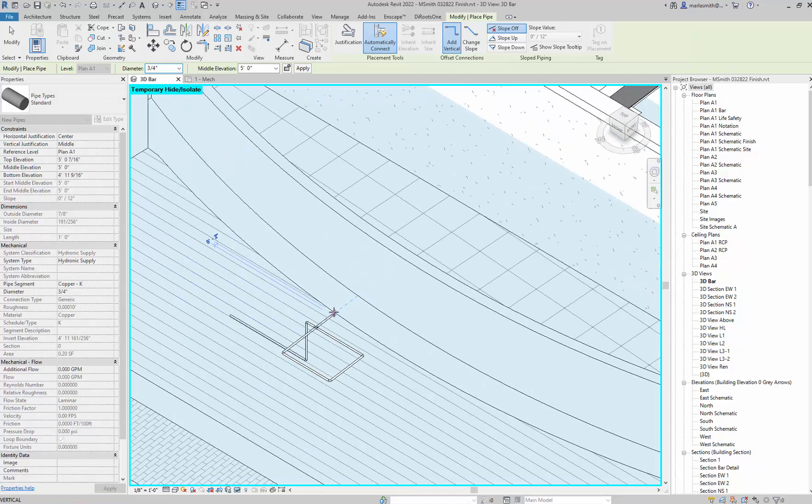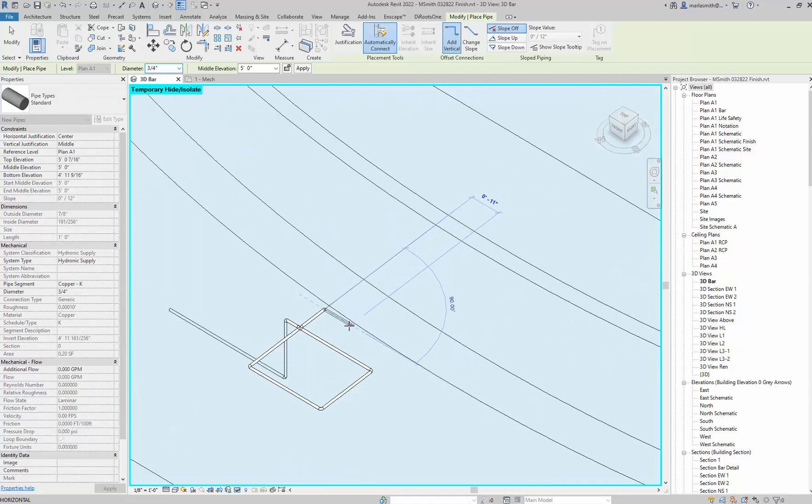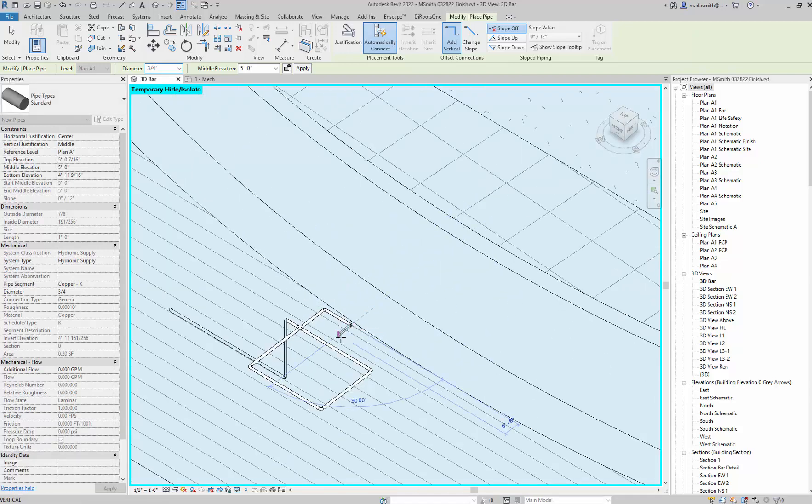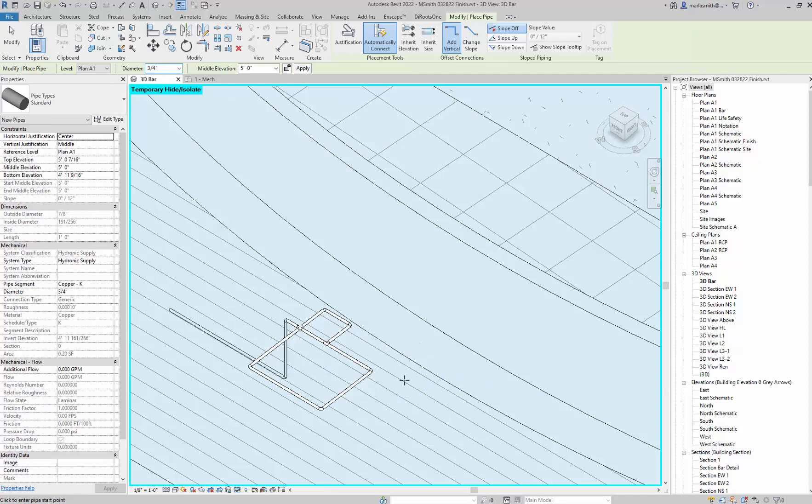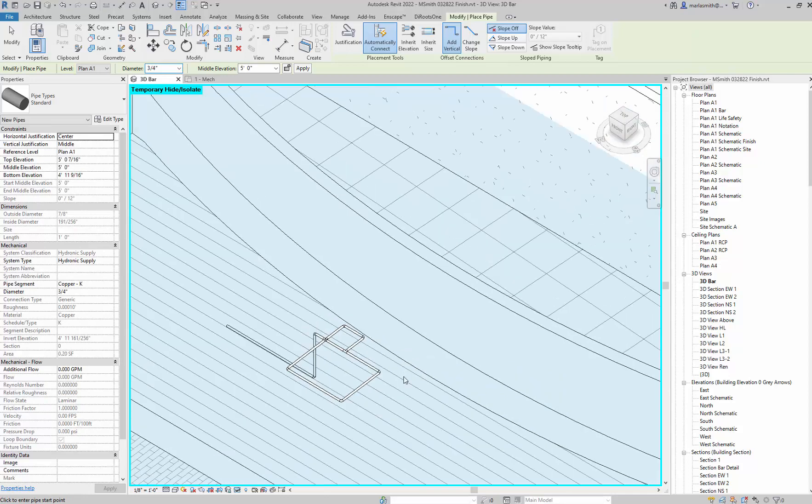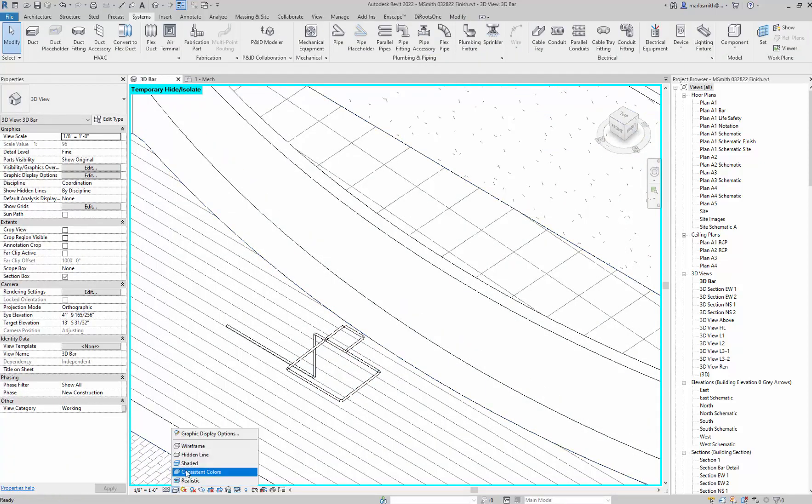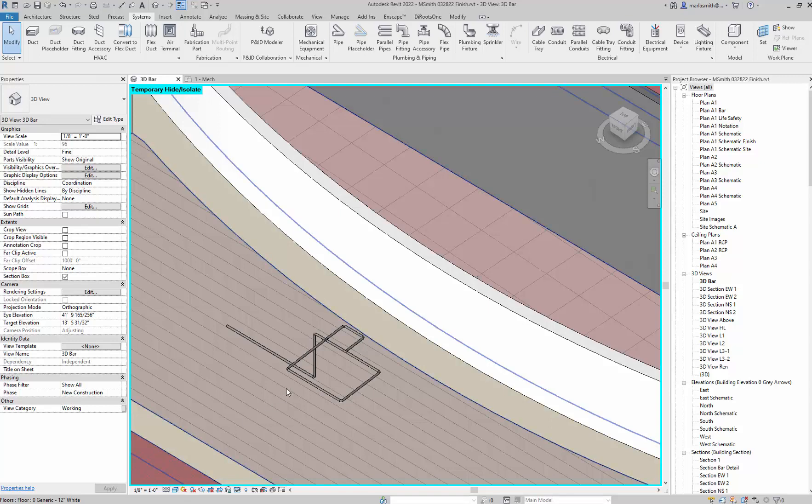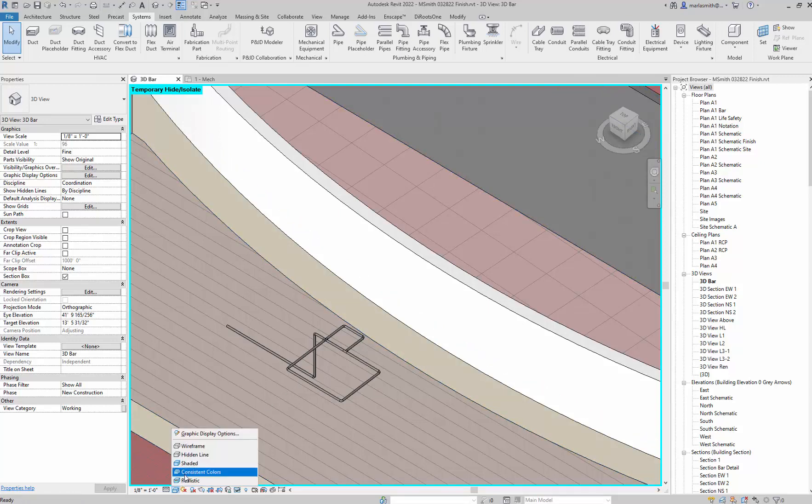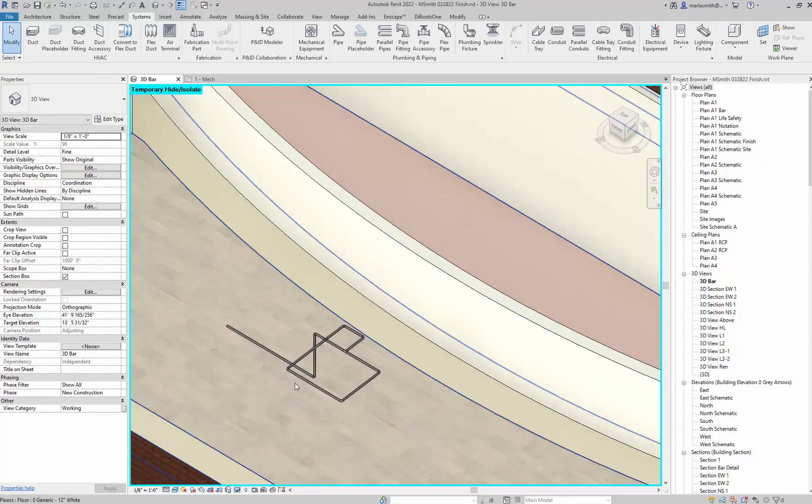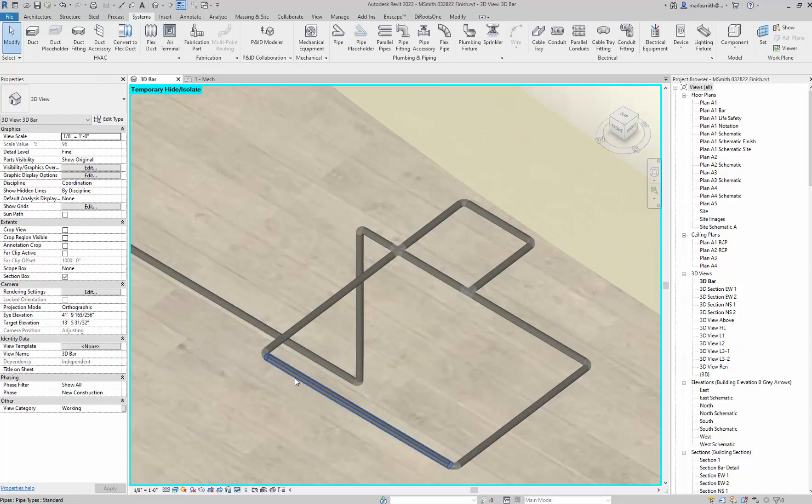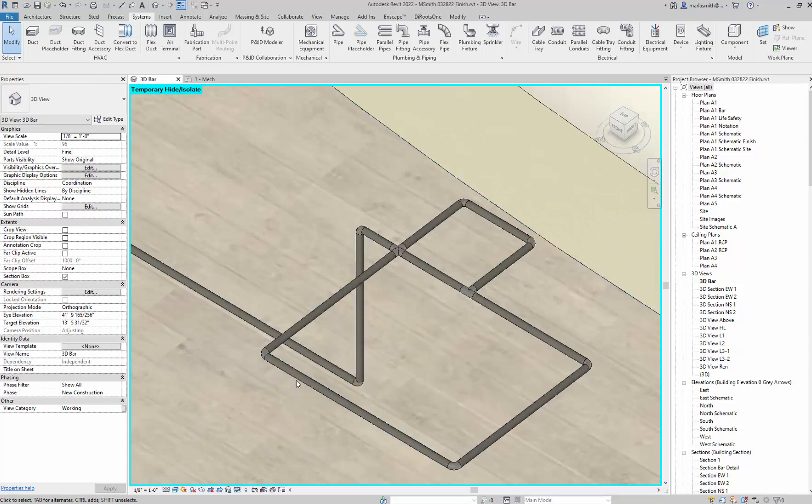It should have all the fittings in there that I need to work with the system. So you can draw that, and if I go to Shaded, it looks like that. If I go to Realistic, it looks like that.